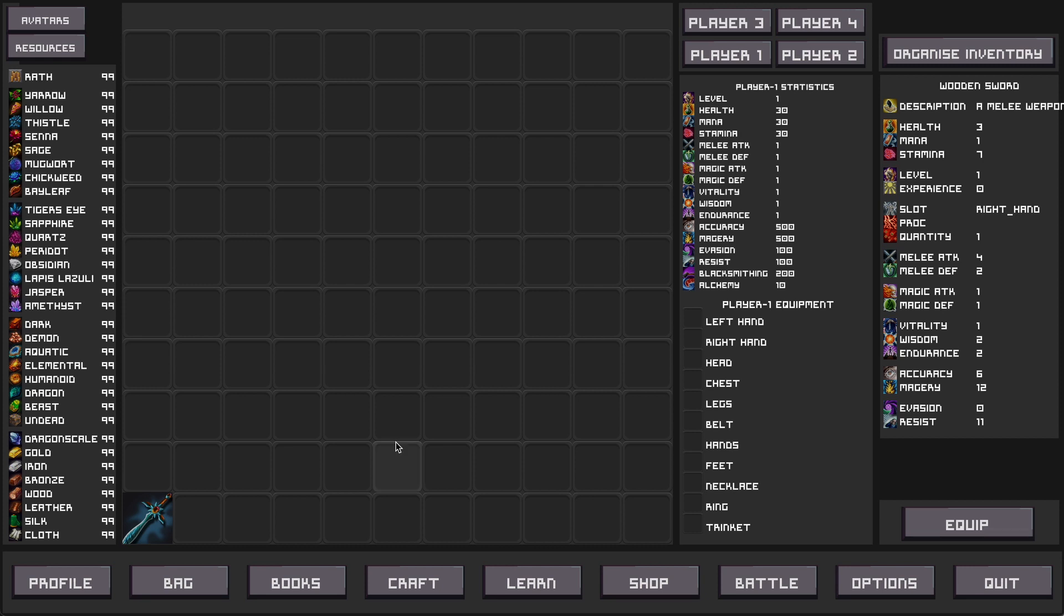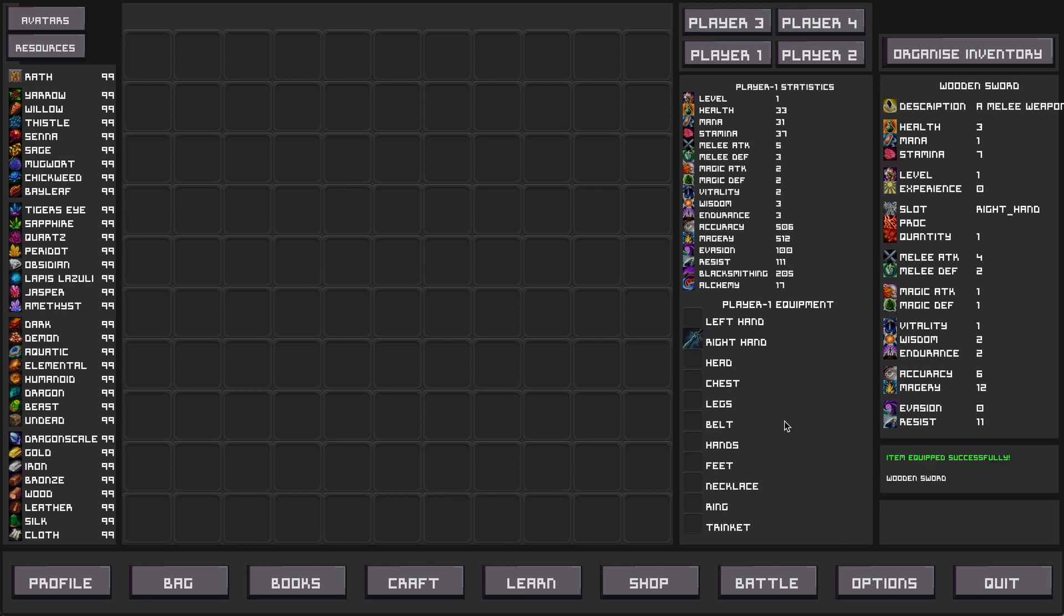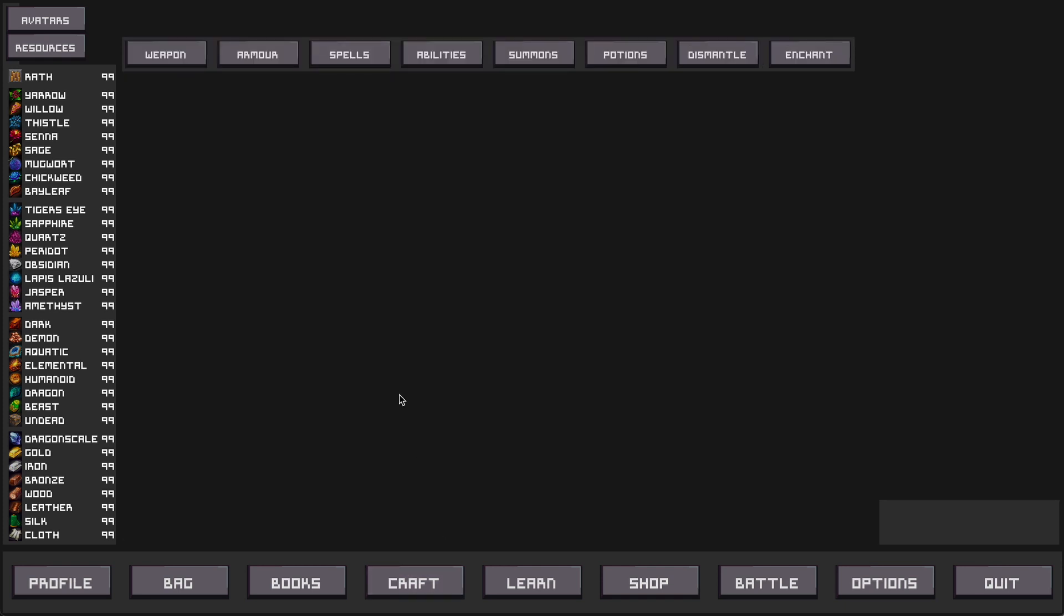Now that we have crafted that item there's one thing left to do which is to select the item and equip it to our character. More information on the equip unequip process will be provided in a separate video. As an extension to this video just to show that crafting is working for the other elements of the game, we'll just have a quick run through where we click through to armor.